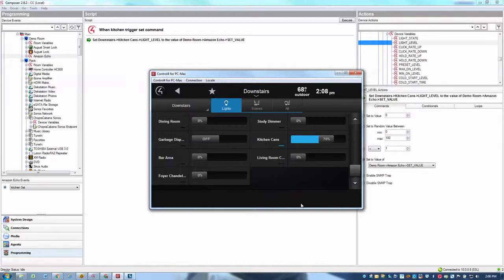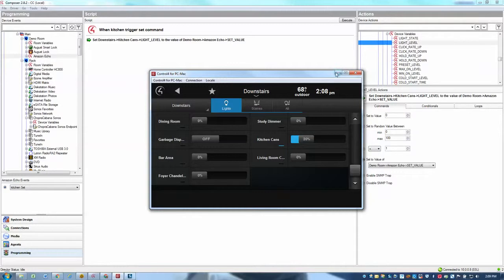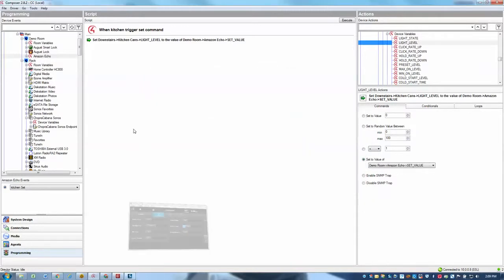Alexa, set kitchen to 20. Okay. And down to 20%. So that's how you use the set command.